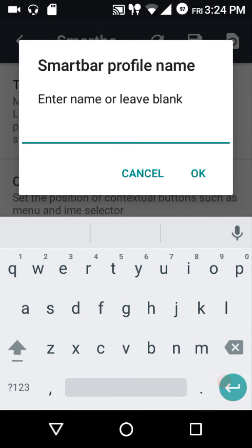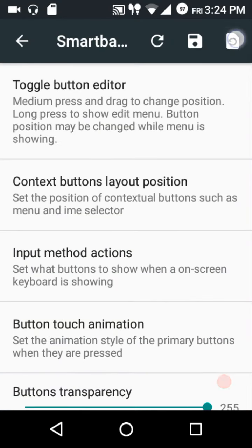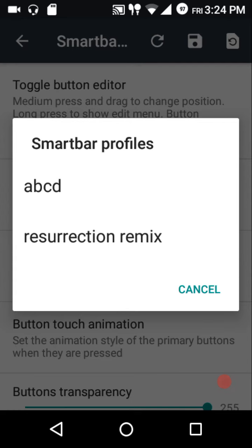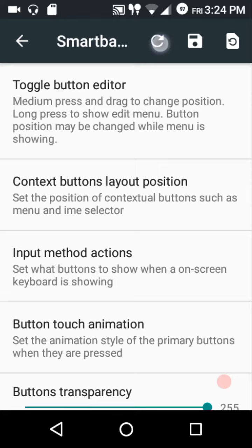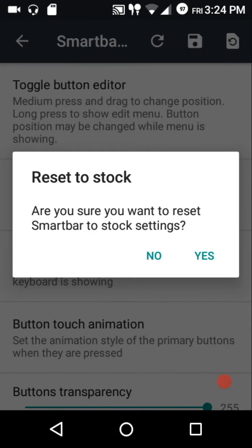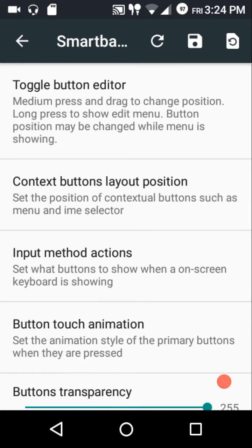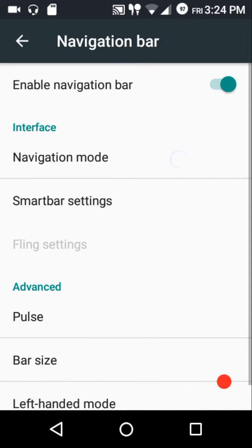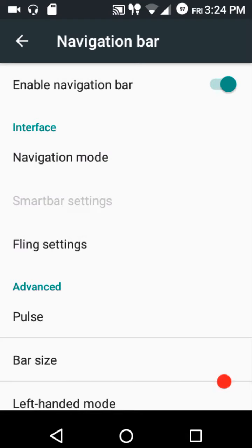You can save custom SmartBar profiles by typing in a name. If you want to reload a profile, you can tap on it — currently two profiles are saved — and it will transfer all the settings from that profile. If you want to go back to stock layout, press the reset to stock option.